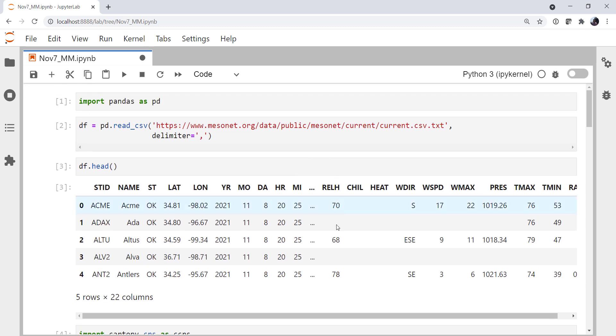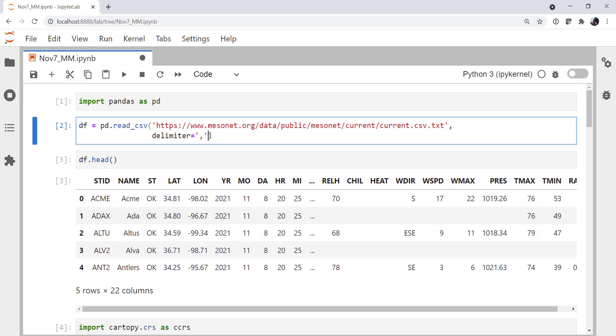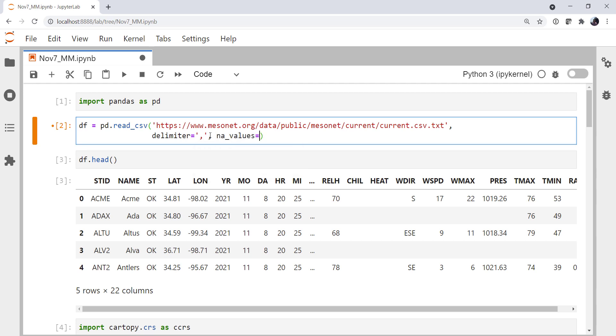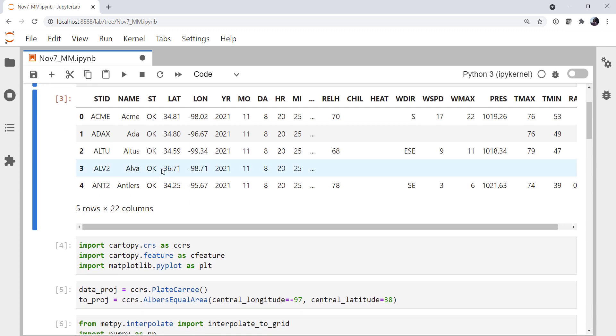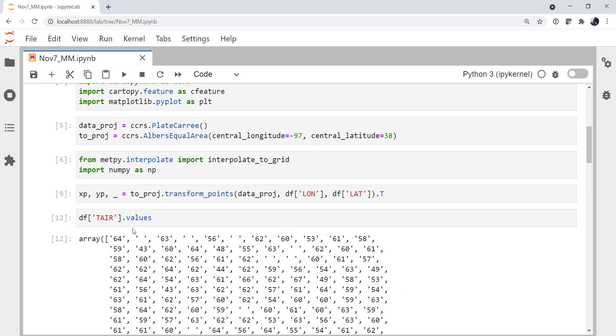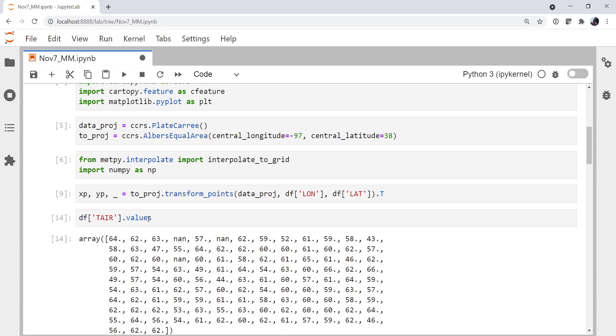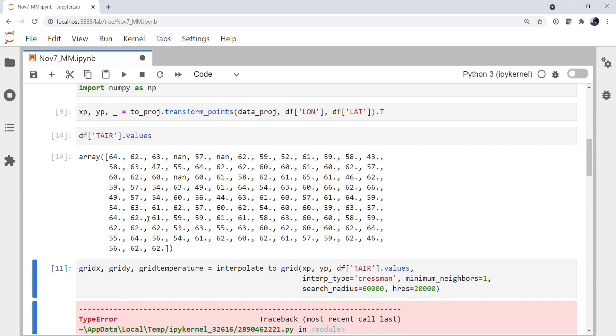So what we need to do is go back up to where we read our data and we're going to specify the not a number value to be a space. So that's going to help some if we go back down and look at our tair.values. Now we see we have numbers and NANs. So that's a start.